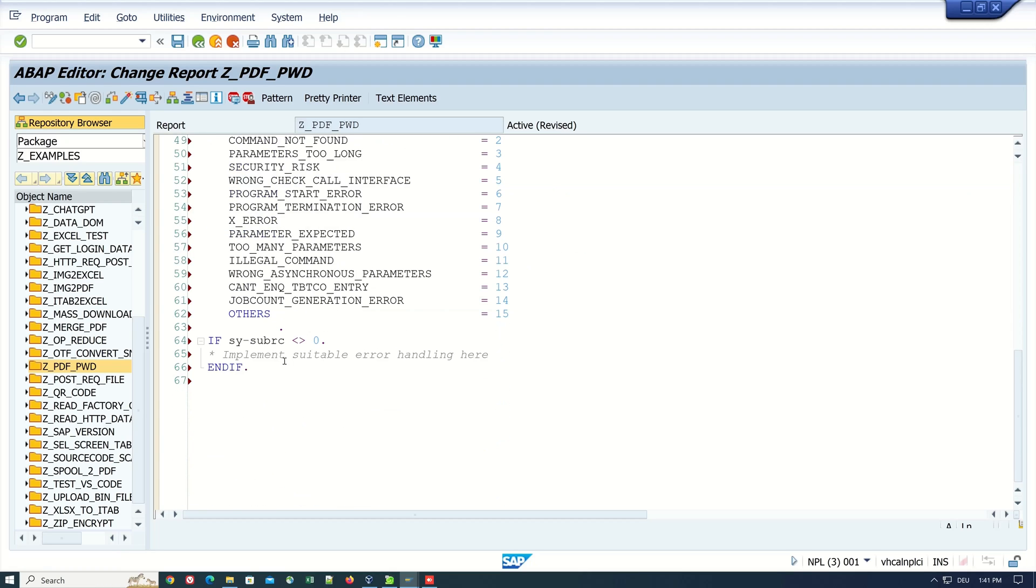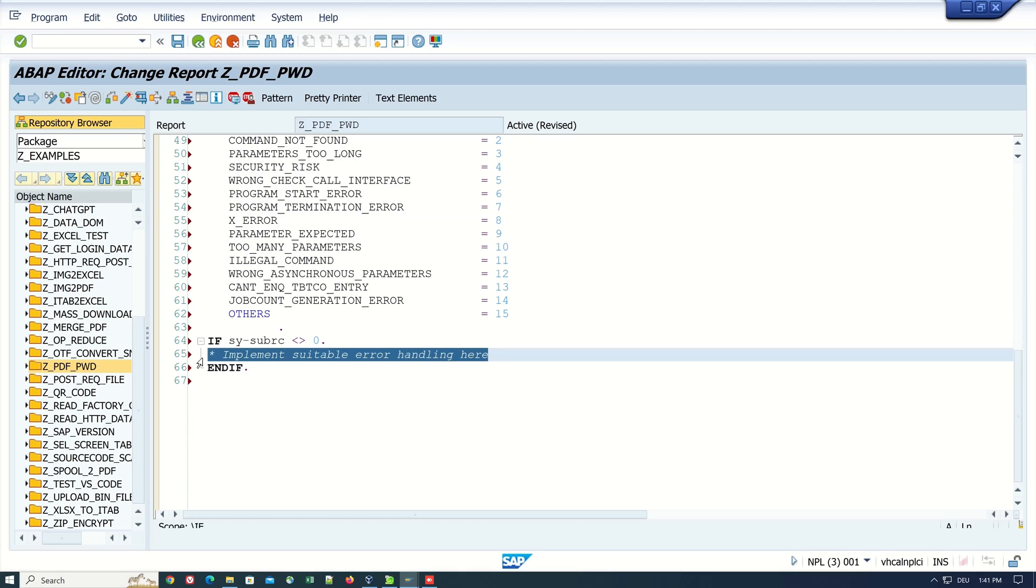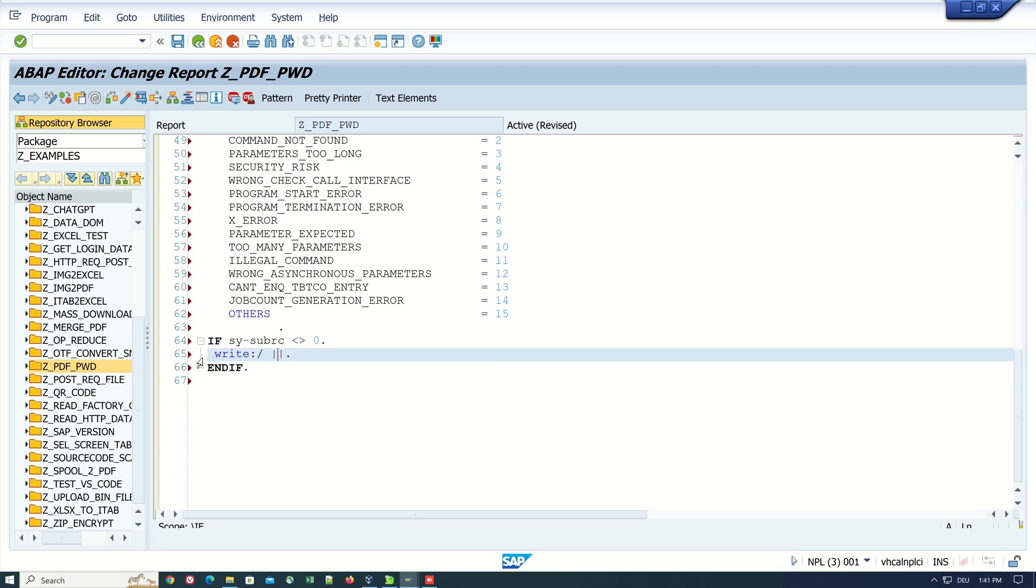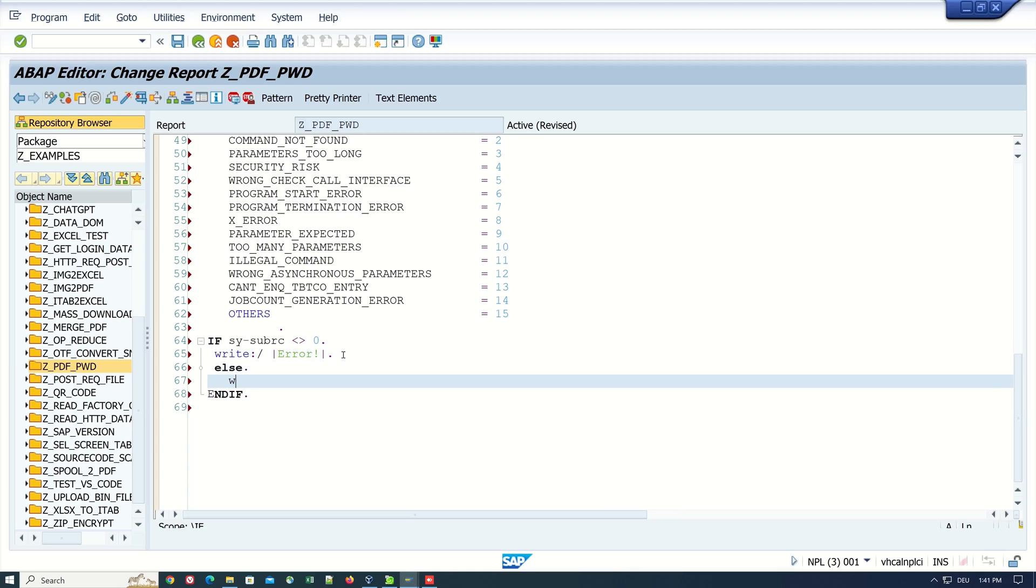Here we can do a simple error handling. If we have a subrc, we write error, and if not, we write here PDF file password set.